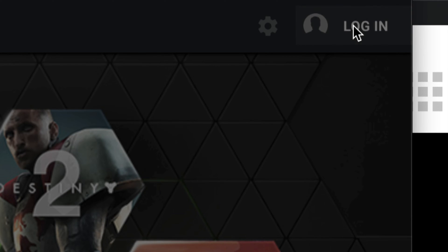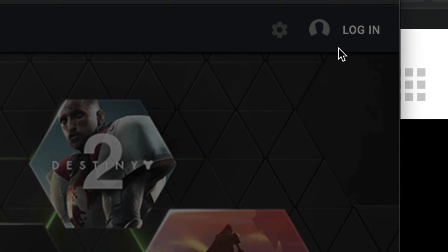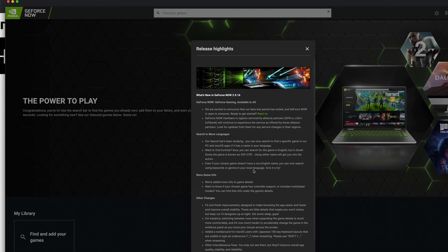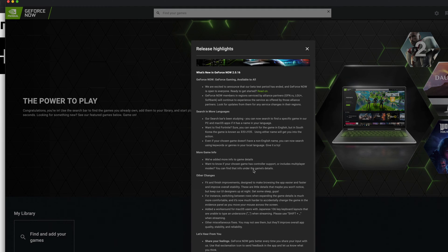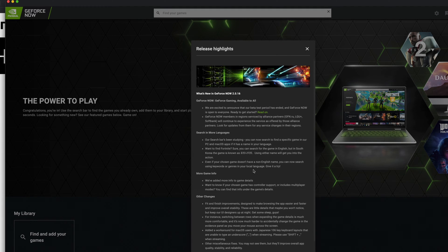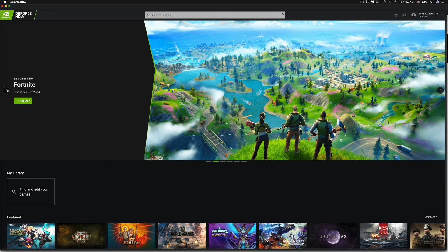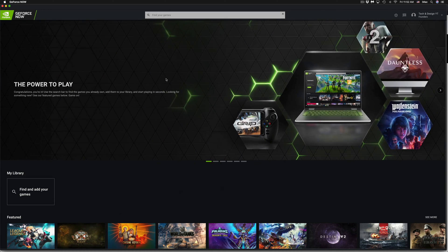The very first thing you want to do is log into your account — click the top right-hand side and it will ask for your email and password. You can also log in with Google or Facebook, which is usually faster. Once you sign in, you'll get this page with highlights — just close that.